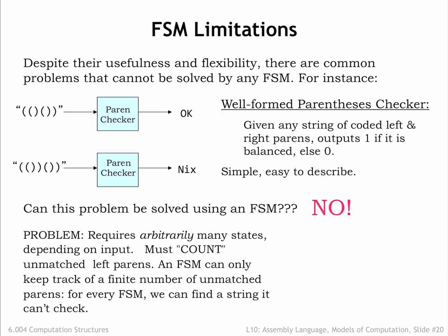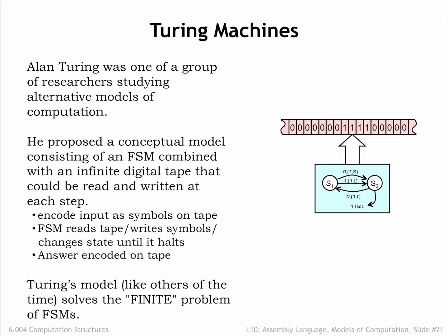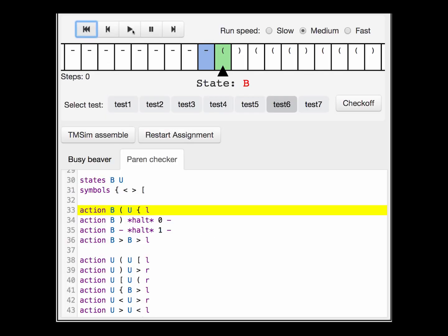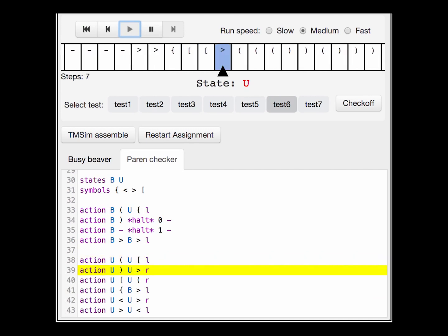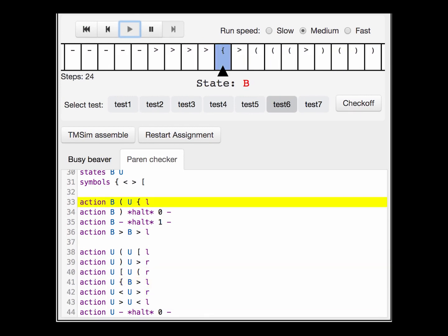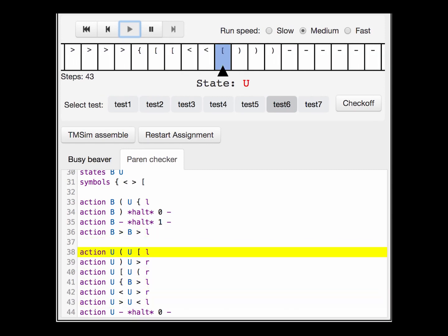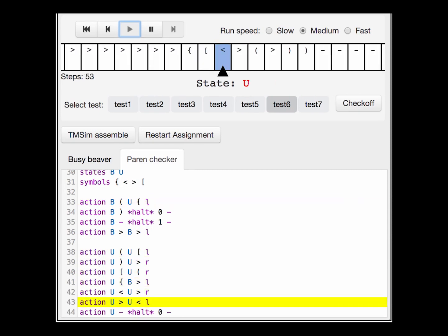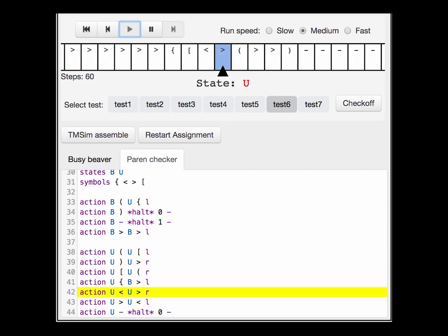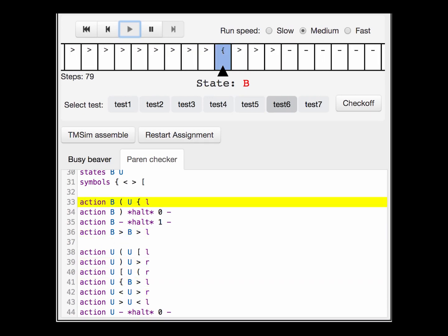What other models of computation might we consider? Mathematicians to the rescue, in this case in the form of a British mathematician named Alan Turing. In the early 1930s, Alan Turing was one of many mathematicians studying the limits of proof and computation. He proposed a conceptual model consisting of a finite state machine combined with an infinite digital tape that could be read and written under the control of the FSM. The inputs to some computation would be encoded as symbols on the tape, then the FSM would read the tape, changing its state as it performed the computation, then write the answer onto the tape, and finally halt. This model is called a Turing machine, and Turing machines solved the finite problems of the FSMs.